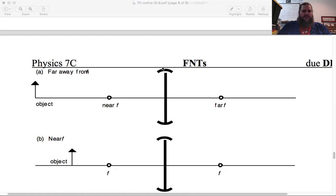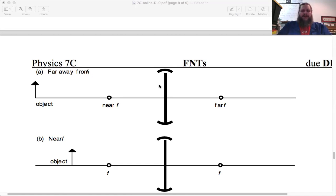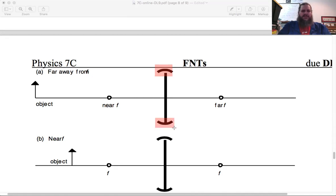In this example, we've got a lens represented by this vertical bar here. It tells us what the focal points are, and it also gives us the location and height of an object. Do you know what's meant by these inward curves on the end caps of the lens? These curves specifically refer to what type of lens it is, and typically the inward curve represents that this is a converging lens.